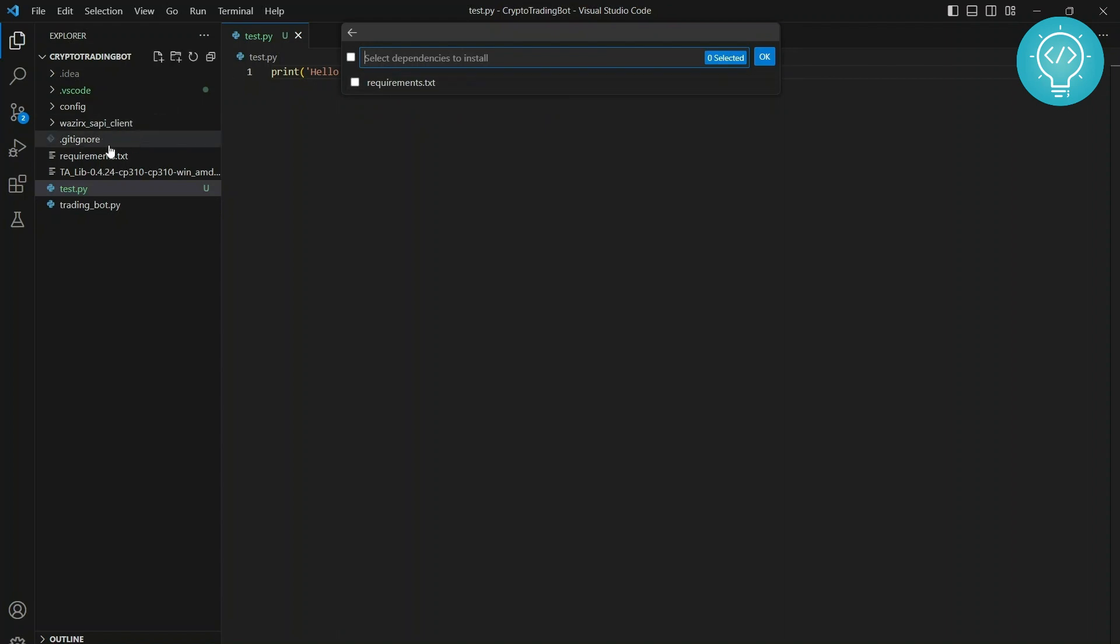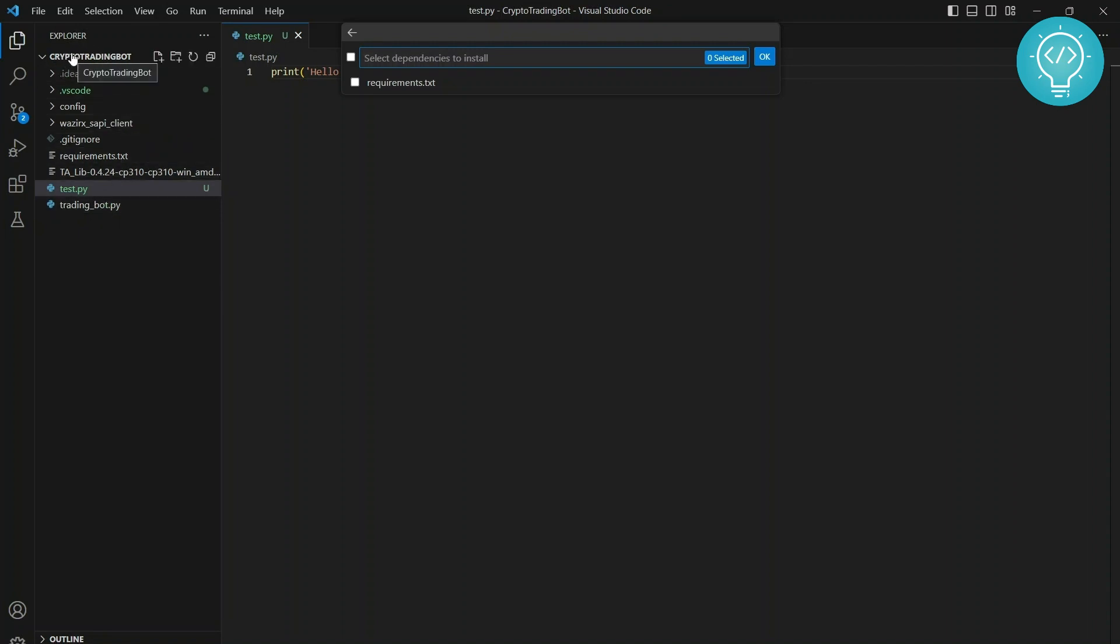I have this requirements.txt that contains the requirements for this project, CryptoTradingBot. By the way, I'm creating this project and I'll show you how you can create your own trading bot and make a lot of money probably. If you want to learn that, stay tuned, subscribe and hit the notification bell.